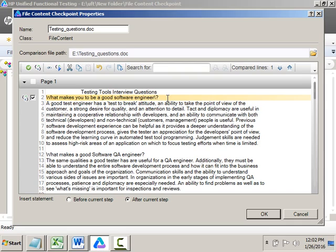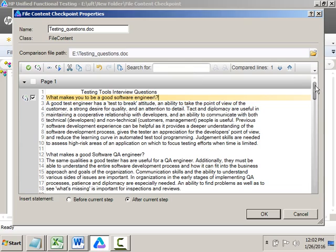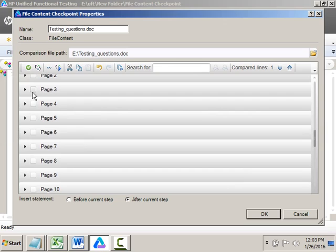Note that you are not validating images. If there are any images, you cannot validate them using File Content Checkpoint. You can validate only text inside the supported files. Only five types of files are supported: PDF, HTML, RTF, TXT, and Word documents. You can select a single line, multiple lines, an entire page, or multiple pages to validate.